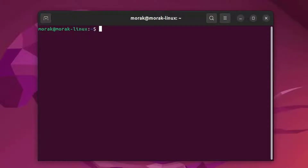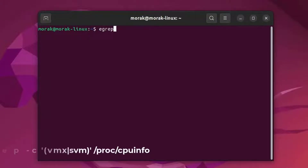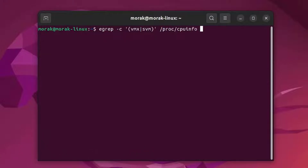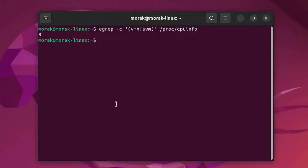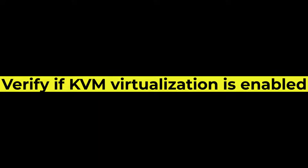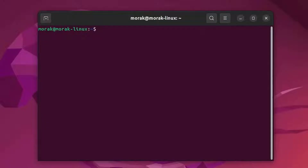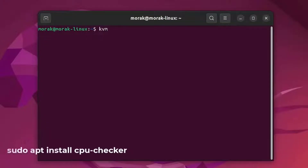Now check KVM compatibility with your system. To check the compatibility, run this command. If the output you get is greater than zero, that means KVM is compatible with the system and can be installed. Now verify if KVM virtualization is enabled by running the following command.